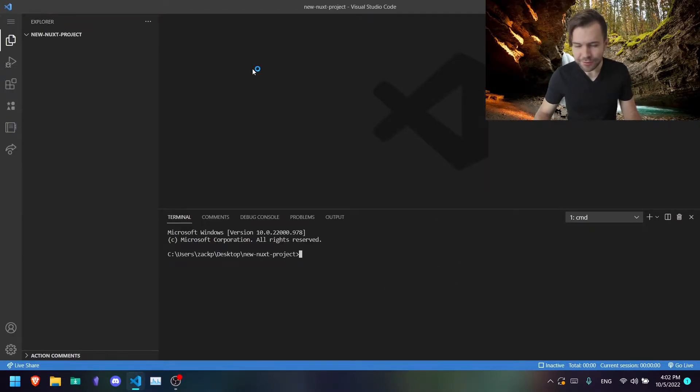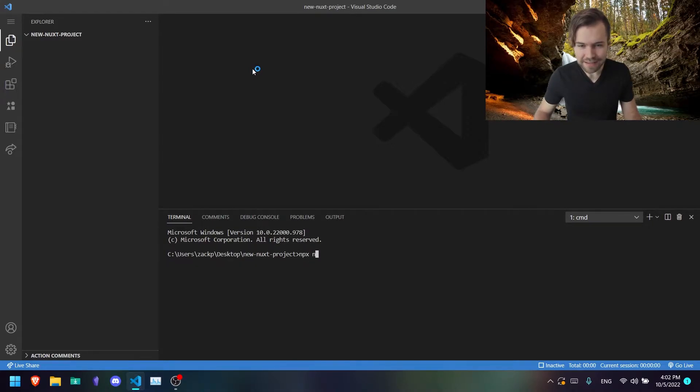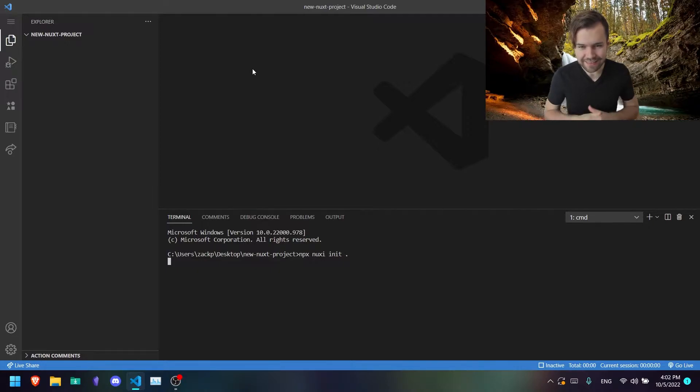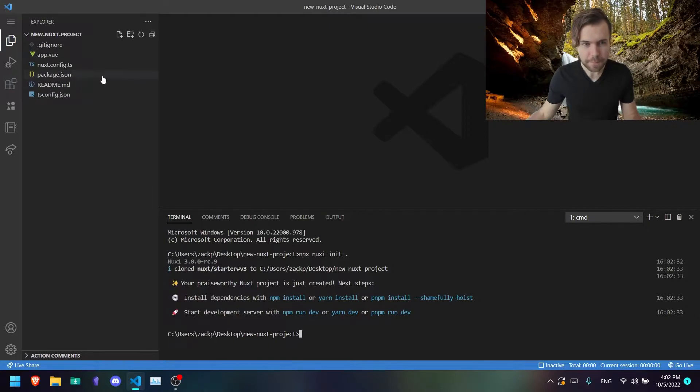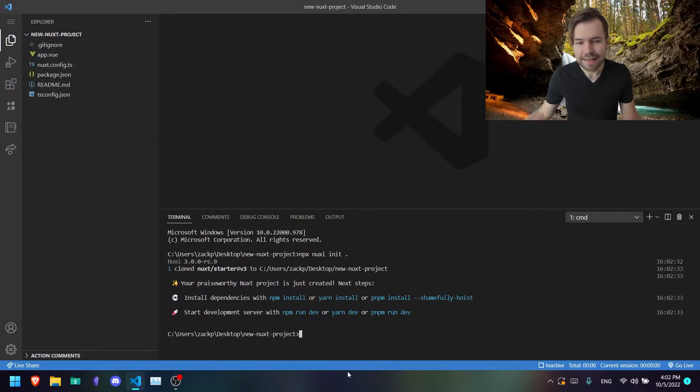In this terminal, you're going to type npx nuxi init and then dot to create a new Nuxt 3 project in your current directory. Like that.